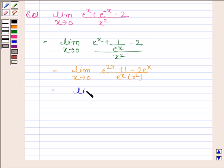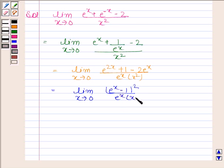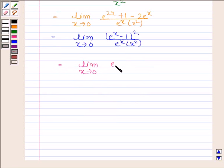Now this is equal to the limit as x tends to 0. We note that e to the power 2x minus 2 times e to the power x plus 1 can be written as e to the power x minus 1, whole squared. This is divided by e to the power x into x squared.